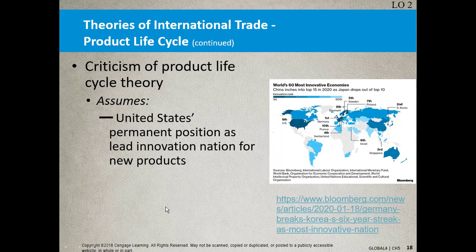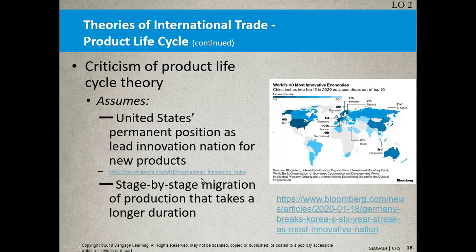More and more other countries are spending a lot more attention on research and development, hiring scientists from all over the world. There's a lot of research done about immigration policy — in recent years the United States has changed its immigration policy, so a lot of Nobel Prize-winning researchers and scientists are taking their talent outside of the U.S., which means other countries will benefit. The stage-by-stage migration assumption is another criticism of the product life cycle theory.